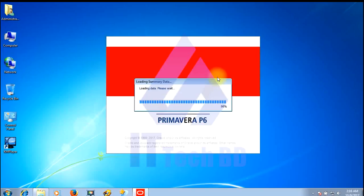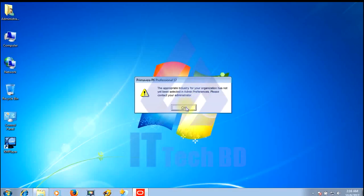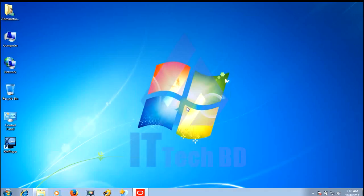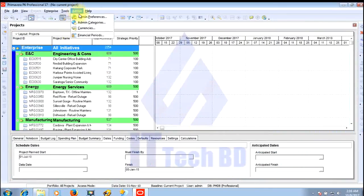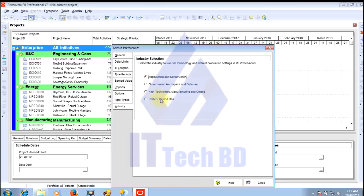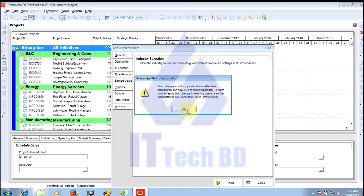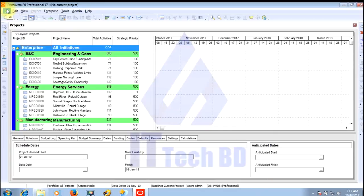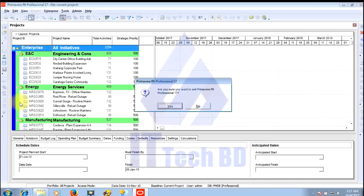Loading data — wait a few minutes. After loading, the sample data is shown. A message appears: 'The appropriate industry for your organization has not yet been selected in Admin Preferences — please contact your administrator.' Click OK. Go to Admin, Admin Preferences, click Industry, and select your organization type. I select Engineering and Construction, then click Close.